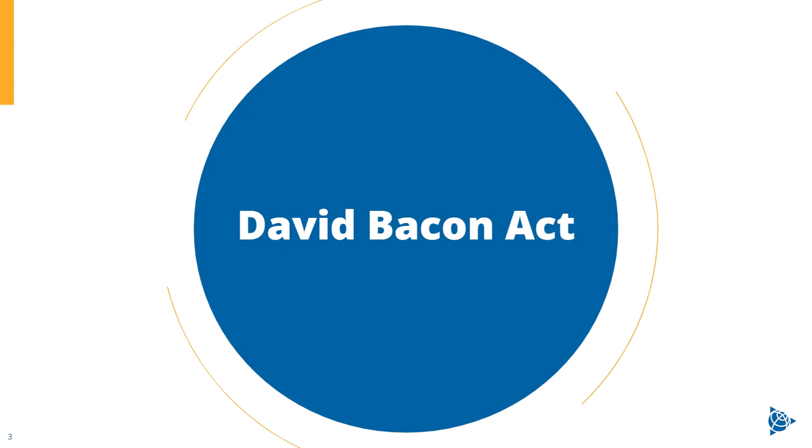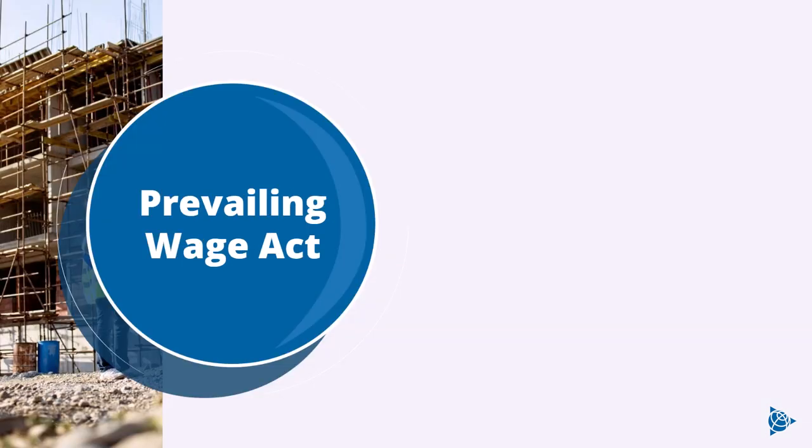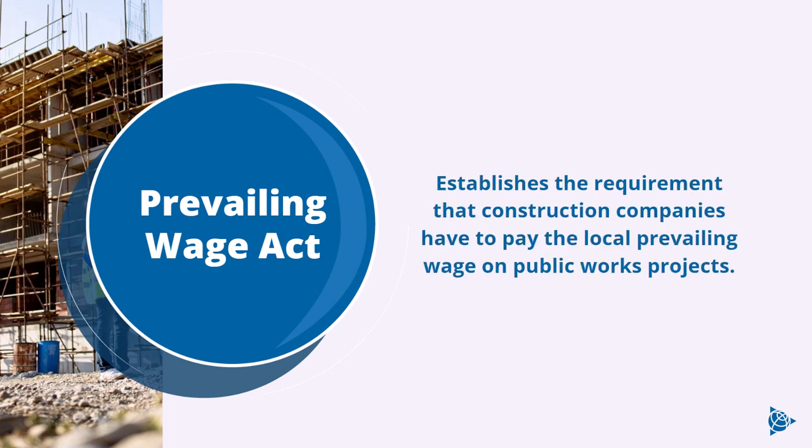Through our research, we have found that our company is going to be subject to something called the Davis-Bacon Act. While the name may sound like some exciting brunch special, the reality is much less exciting. The Prevailing Wage Act is a federal law that was enacted in 1931, sponsored by two gentlemen by the names of Davis and Bacon. This act establishes the requirement that construction companies have to pay the local prevailing wage on public works projects.